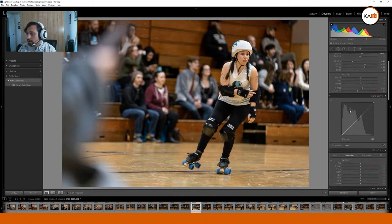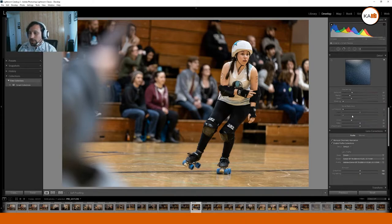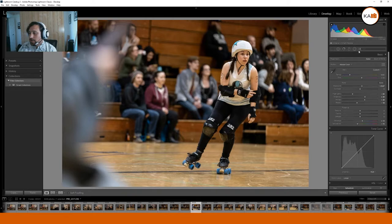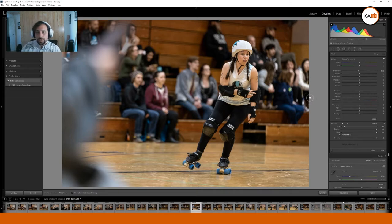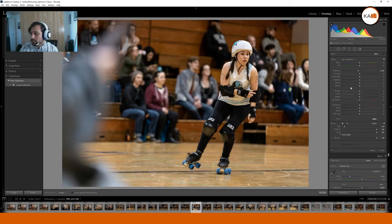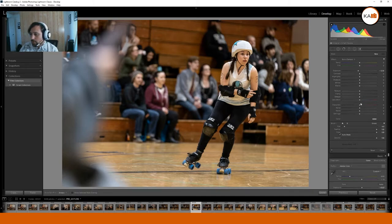Now that we have our basic profile corrections out of the way, we're going to focus on some local corrections. I'm going to go to the Adjustment Brush and further emphasize the subject separation by doing a little bit of burning in the background and also defocusing it slightly — decreasing the exposure by a stop. I'll also reduce the sharpness, and I'm going to increase the Noise slider.